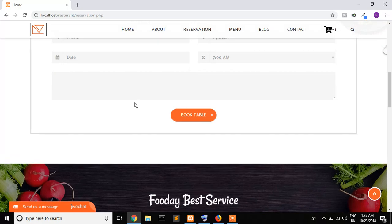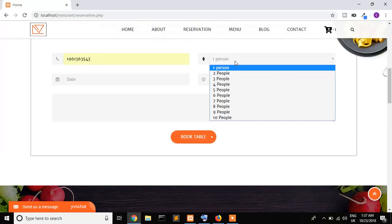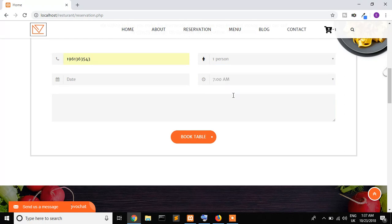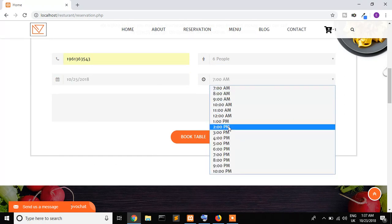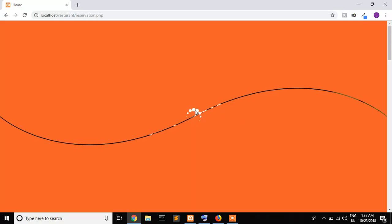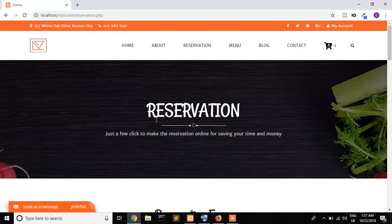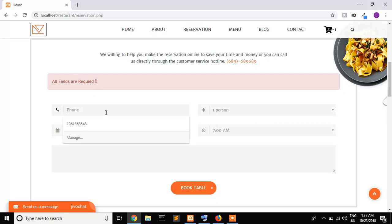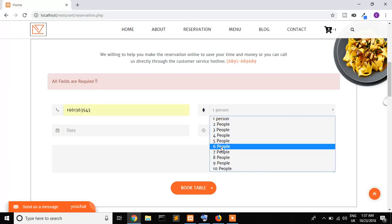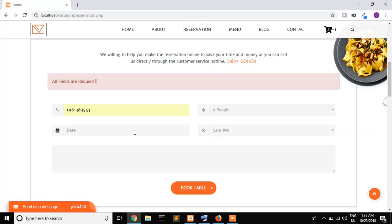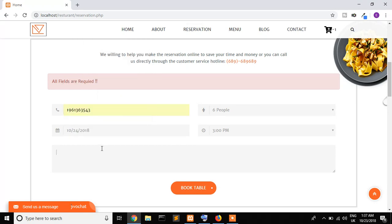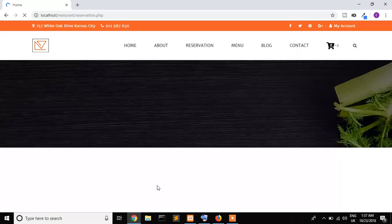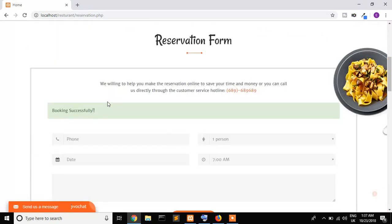I want to book. It's six people, date is 25th, and the time is 3 PM. I want to book a table. My PC is too slow. All fields required. Oops, I think silly mistake here. It's 3 PM and it's 24th. Booking a table. Now booking successfully.